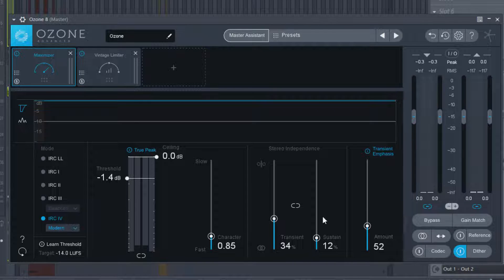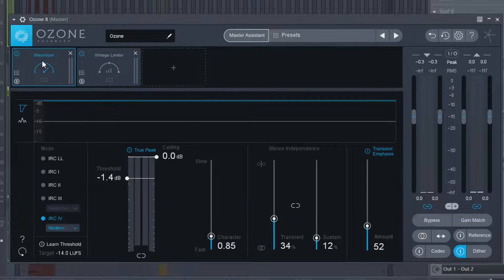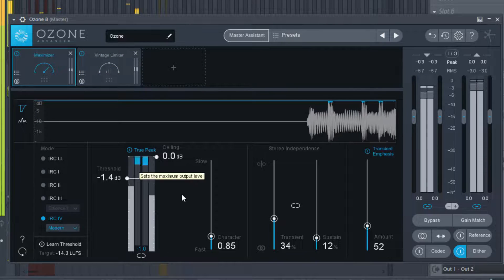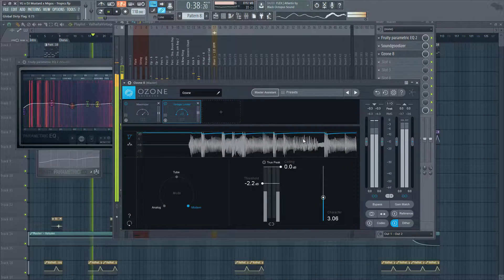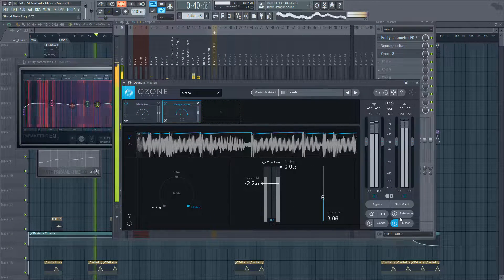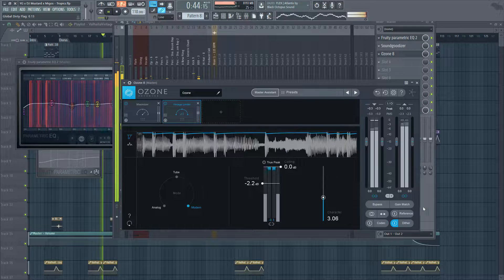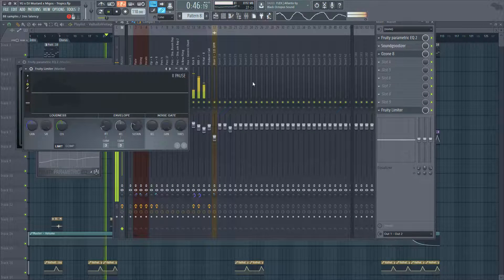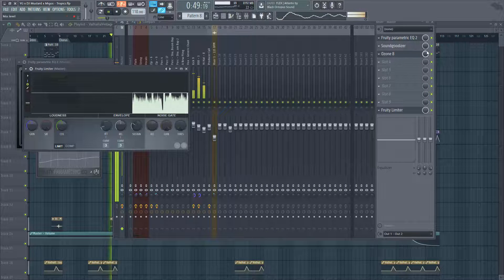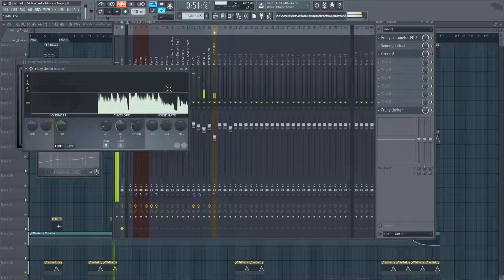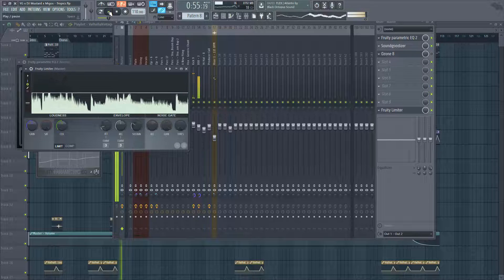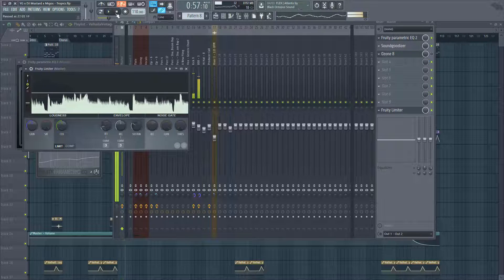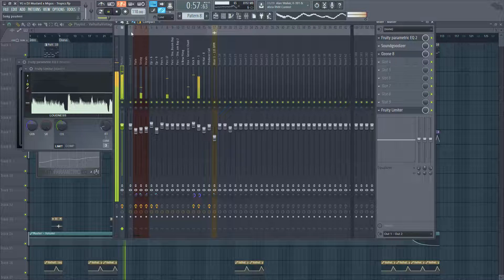And then vintage, same modern. So I'm gonna play it.